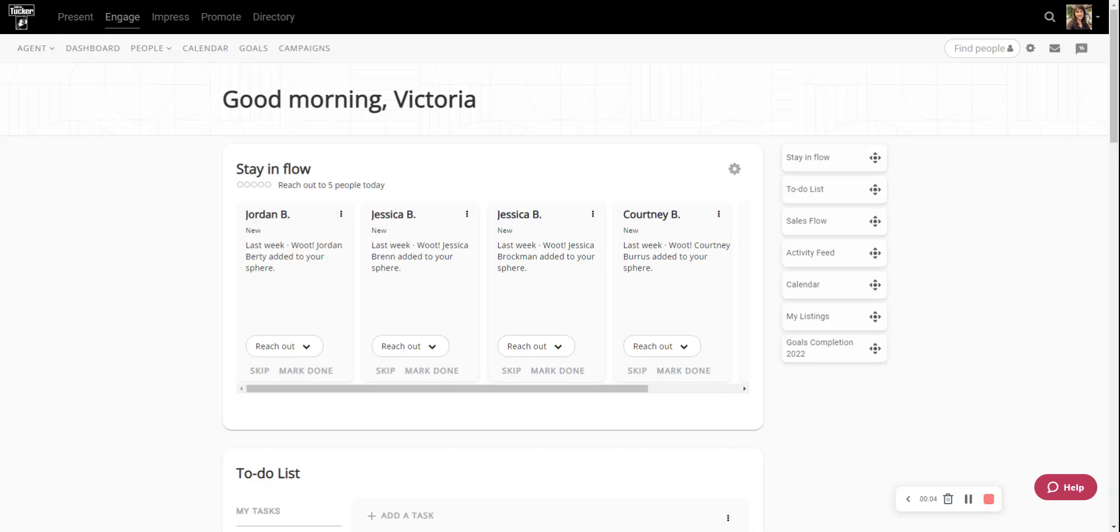Hi everyone, this is Victoria in Agent Development and this video is going to walk you through how to set up a campaign in Engage, our new CRM product.